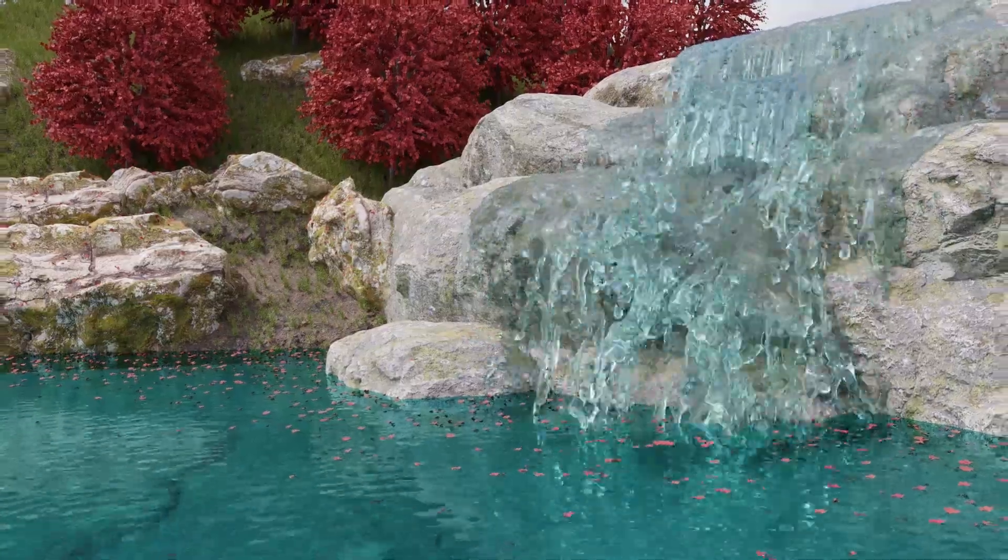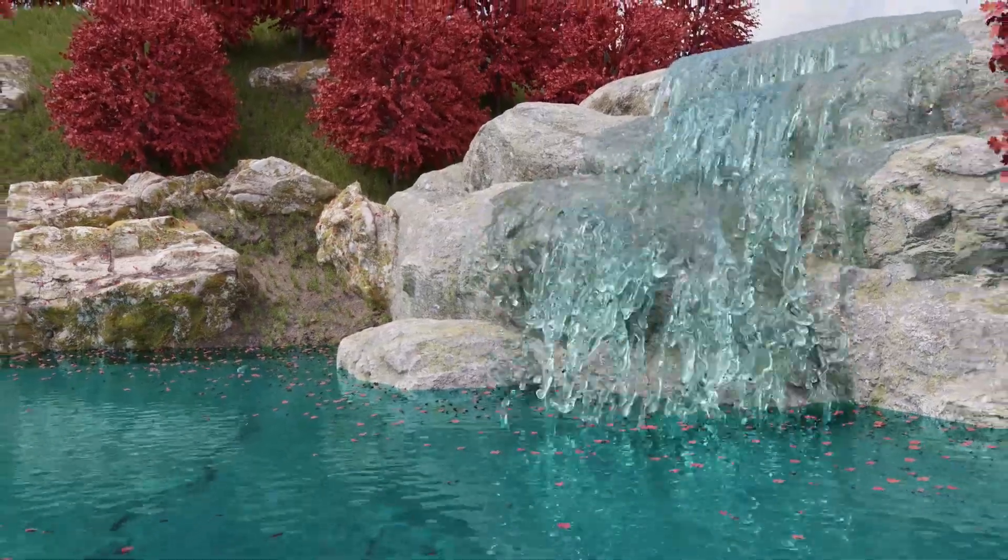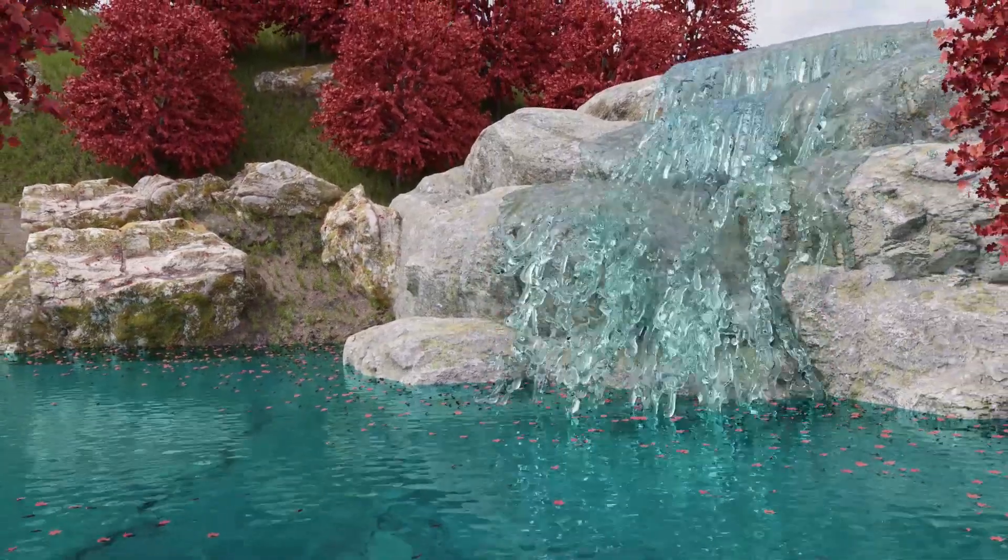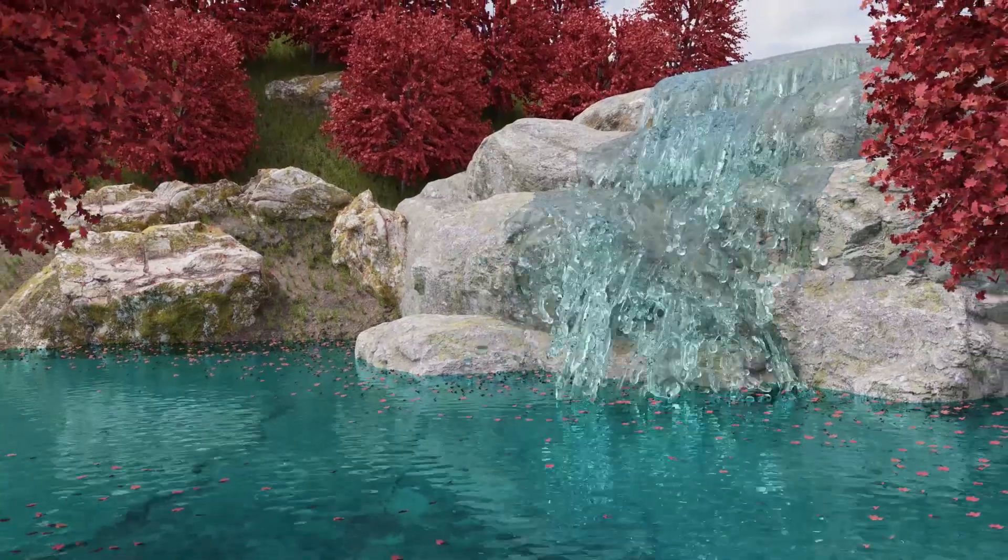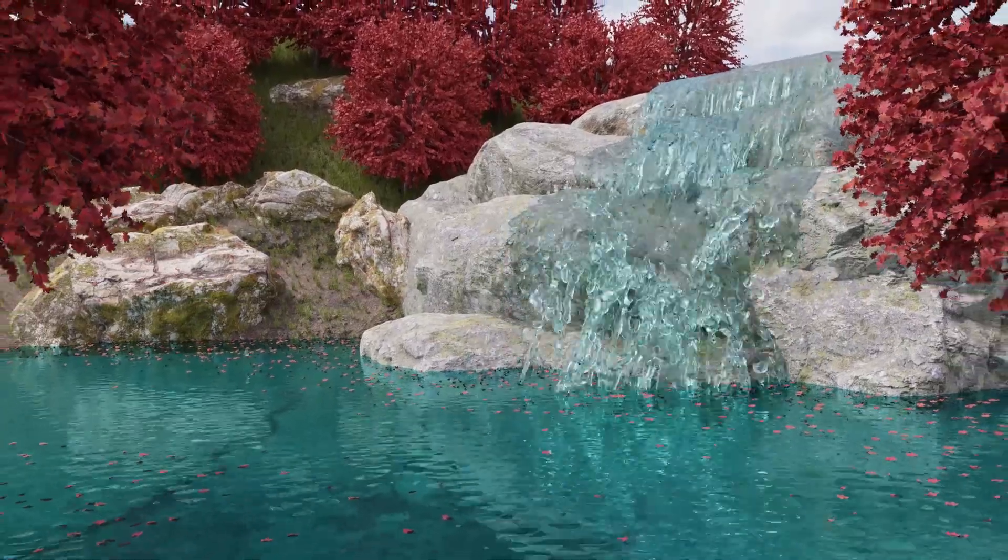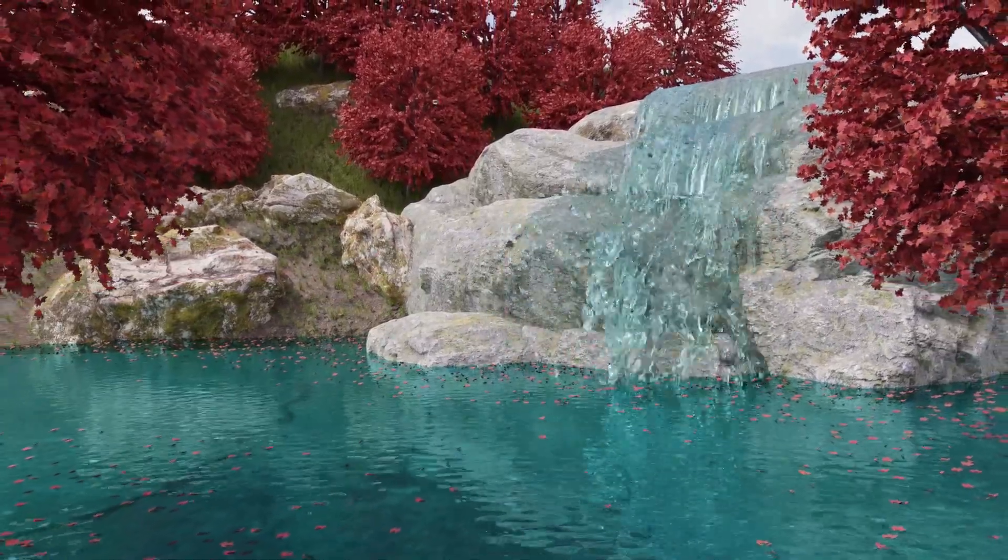Hello everyone and welcome back to another 3D Tinkerer video. Today I'll be breaking down this waterfall scene, mentioning the various techniques and tricks that I used in addition to the final render process.